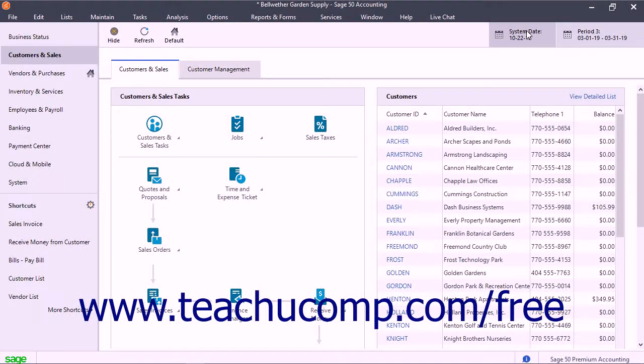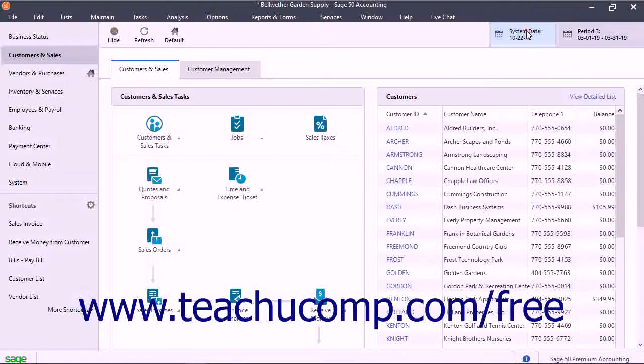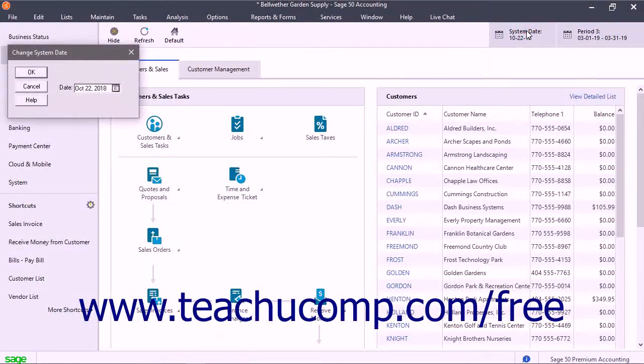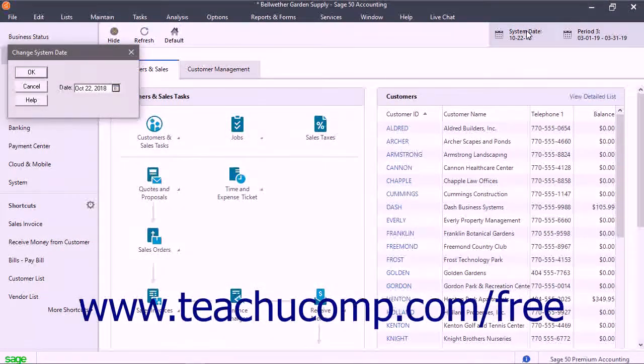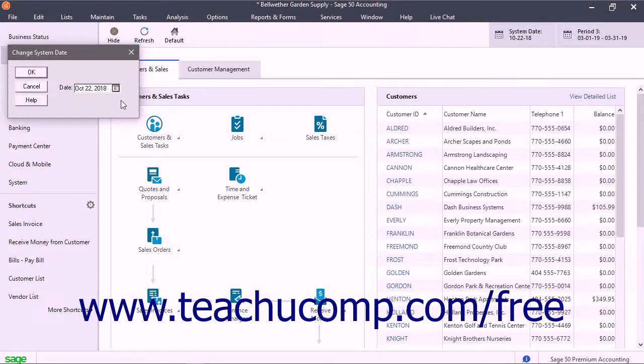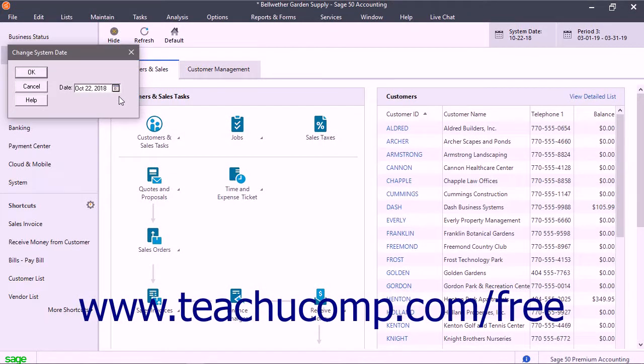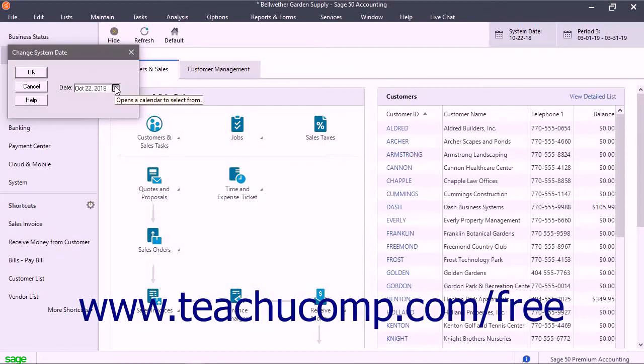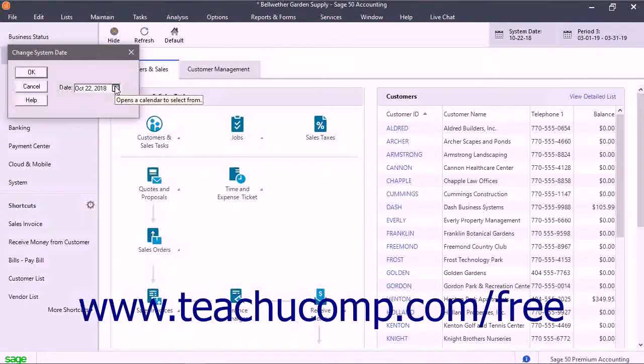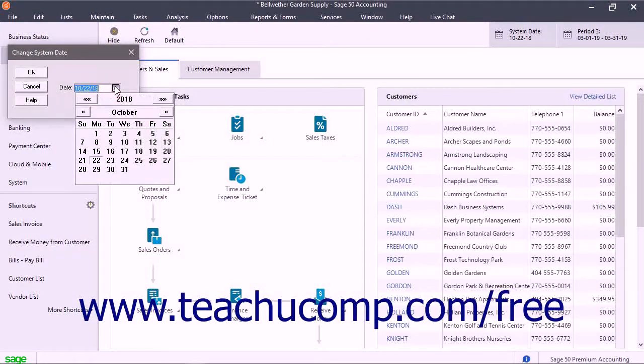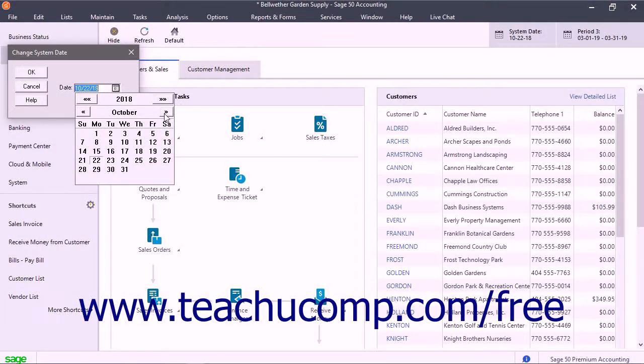To set the system date, click the system date button towards the right end of the navigation center toolbar. In the Change System Date dialog box that appears, set the system date by clicking the small calendar selector at the right end of the displayed date, and then choosing a date from the calendar drop-down.